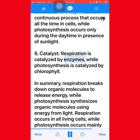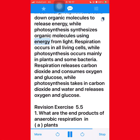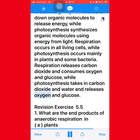Fourth, energy transformation — respiration converts chemical energy into ATP, while photosynthesis converts light energy into chemical energy in the form of glucose. Fifth, time frame — respiration is a continuous process that occurs all the time in cells, while photosynthesis occurs only during the daytime in the presence of sunlight. Sixth, catalyst — respiration is catalyzed by enzymes, while photosynthesis is catalyzed by chlorophyll. In summary, respiration breaks down organic molecules to release energy, while photosynthesis occurs in all living cells while photosynthesis occurs mainly in plants and some bacteria.